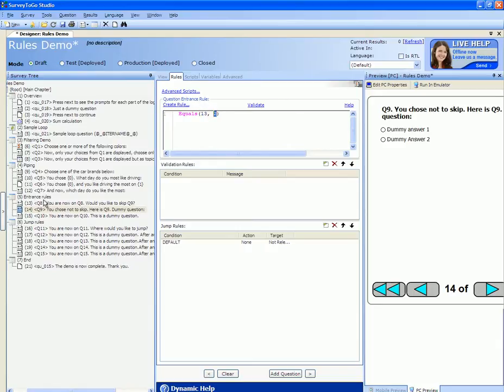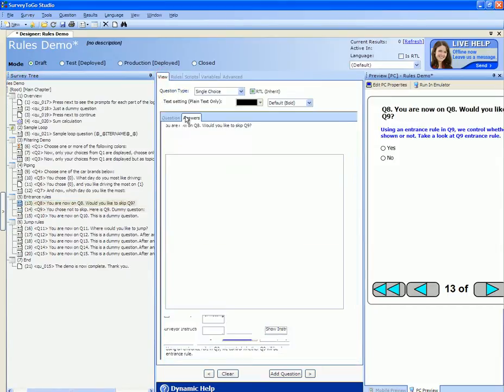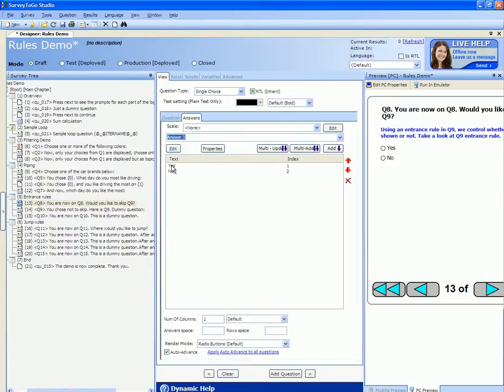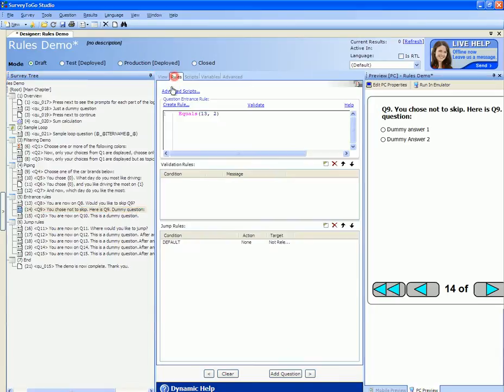Question number 13 is Q8 and the answers are either yes or no - skip Q9 or don't. So we only want to show question 9 if the answer to the previous question was 2, was to not skip. Don't worry about the fact that 13 here is written hard-coded.